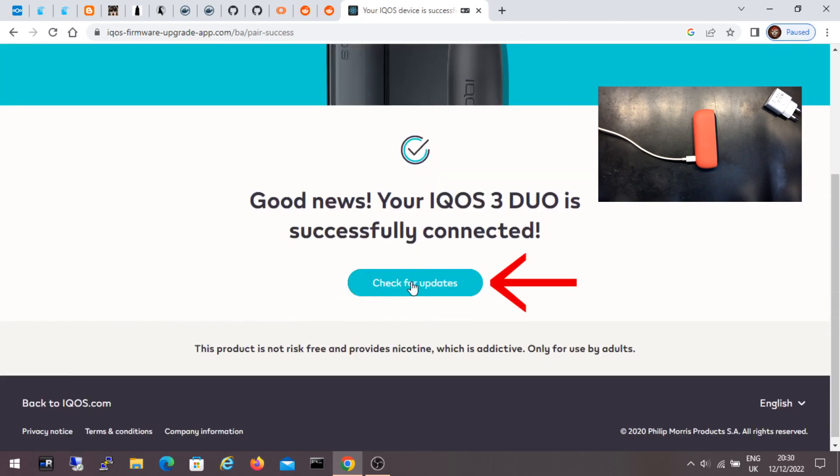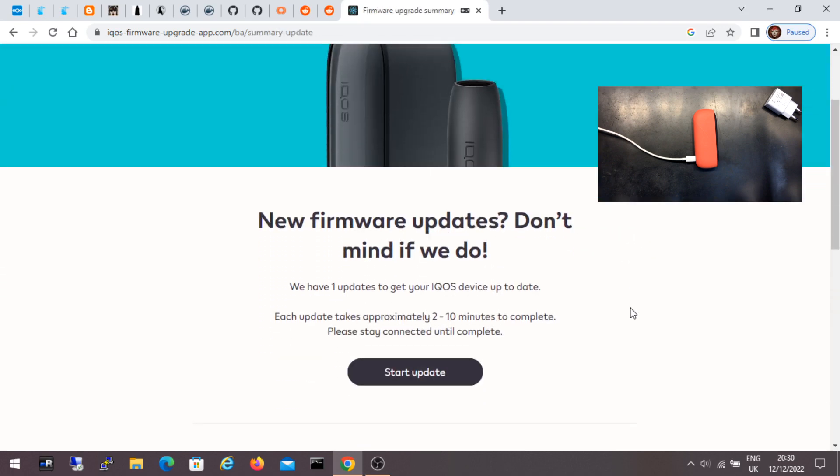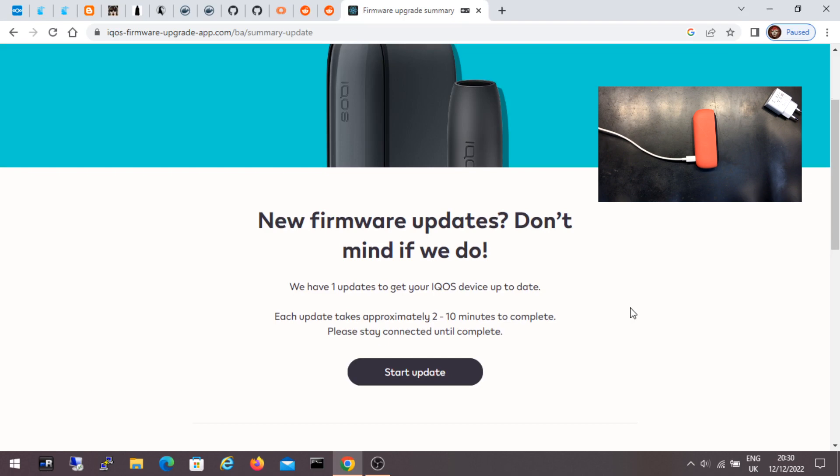I click check for updates. Here it says that there is an update. And it also says that each update can last from 2 to 10 minutes, and to stay connected while the updates last.